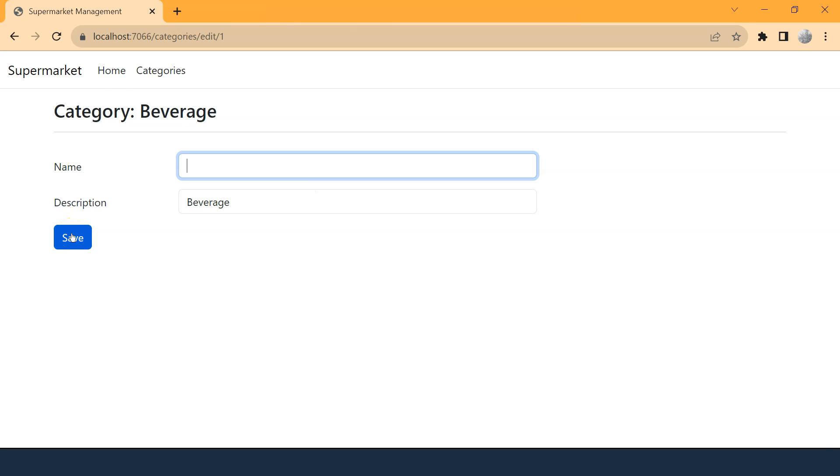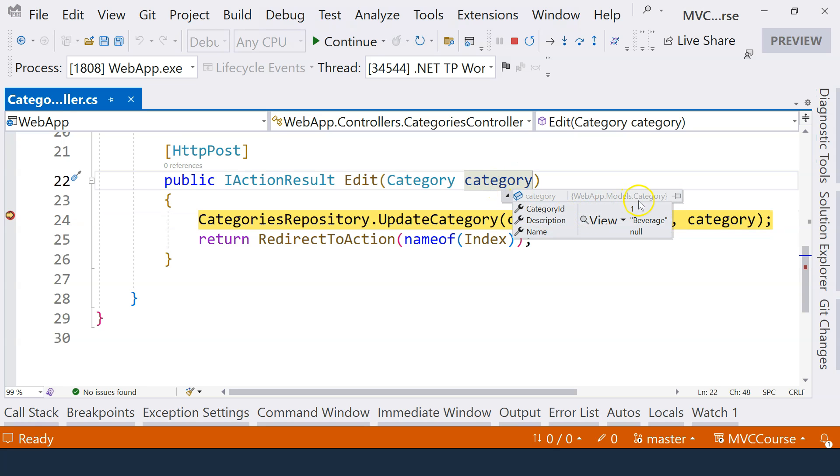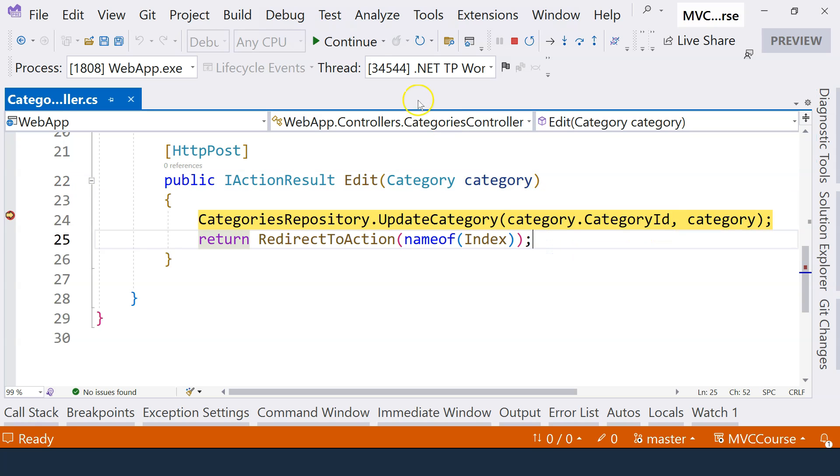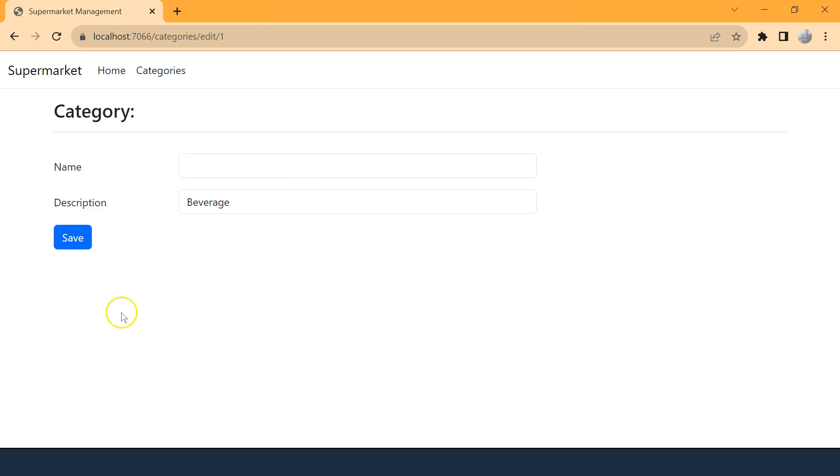So if we click on save button, now if we hover the mouse over this object here, you can see that the name is null. If we proceed with this continue button here, you can see that the name of the beverage category is gone. So that's why we will need some sort of validation on this edit category page. That validation should be triggered when the save button is clicked on and it should prevent the user from saving the category if the information on this form is not valid.